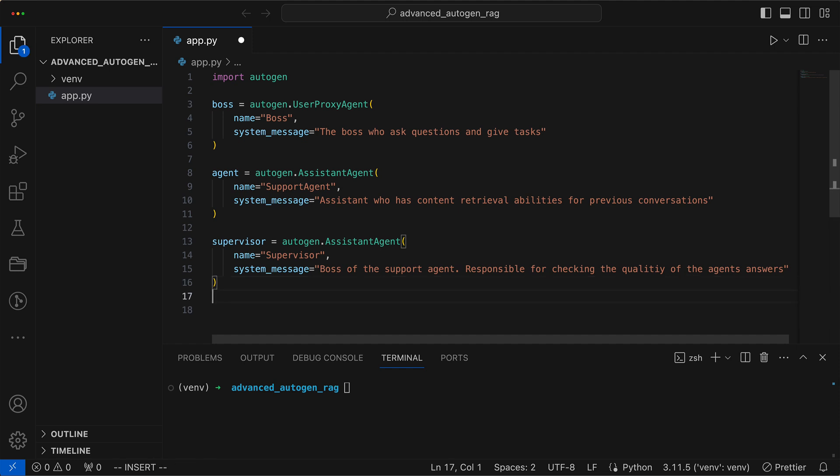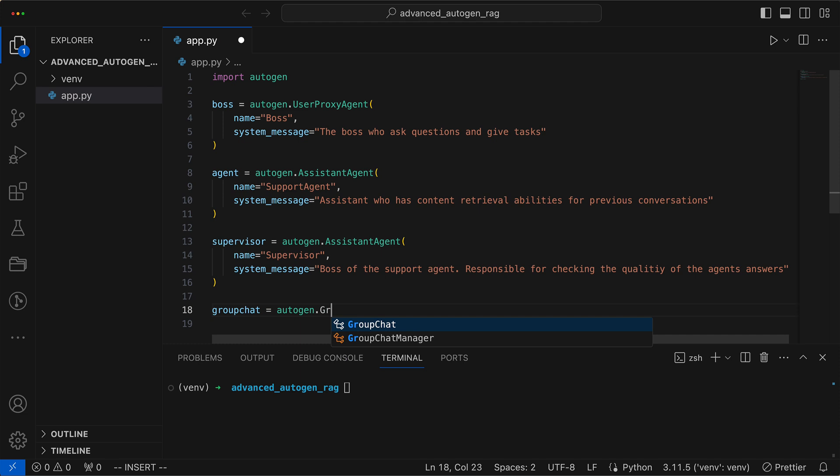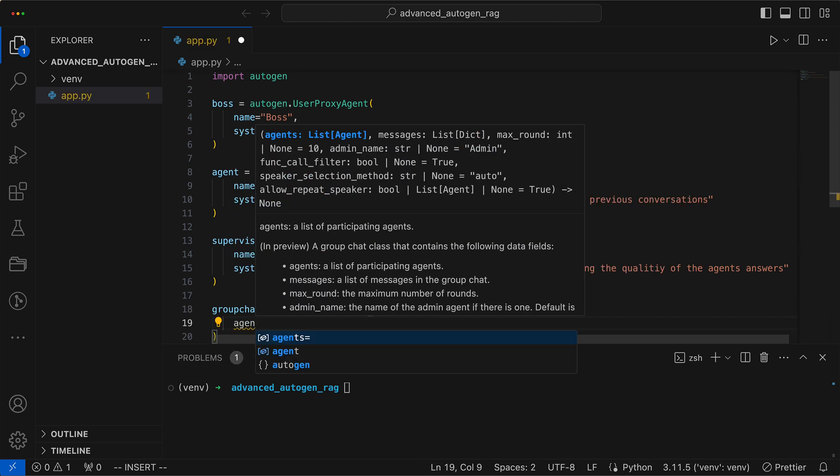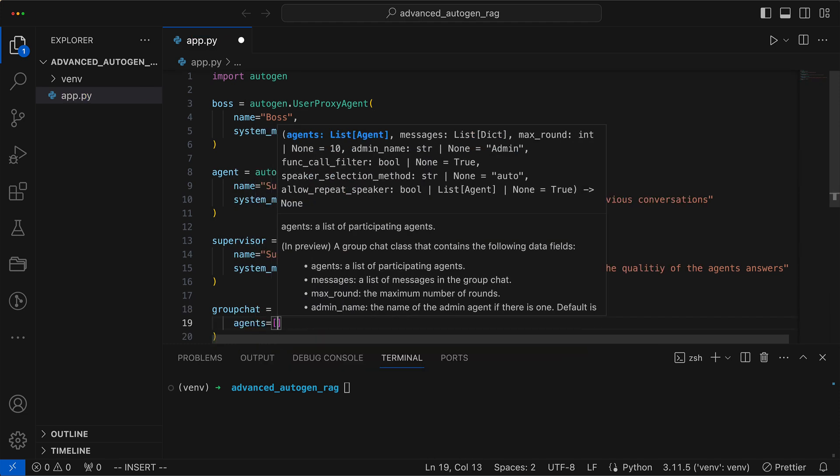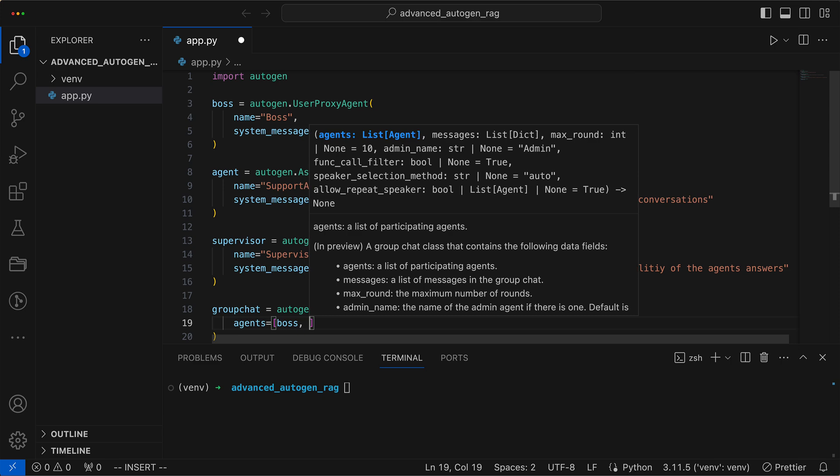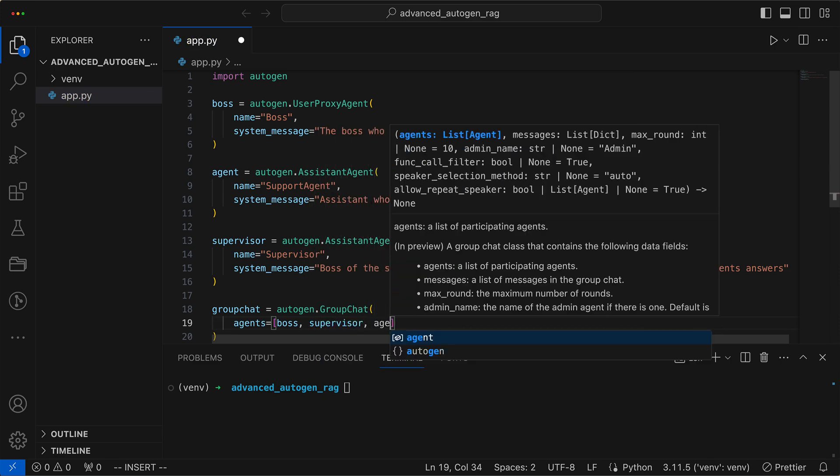Now we can proceed to create our group chat. We assign the relevant agents to it: boss, supervisor and agent, and begin with an empty message array.